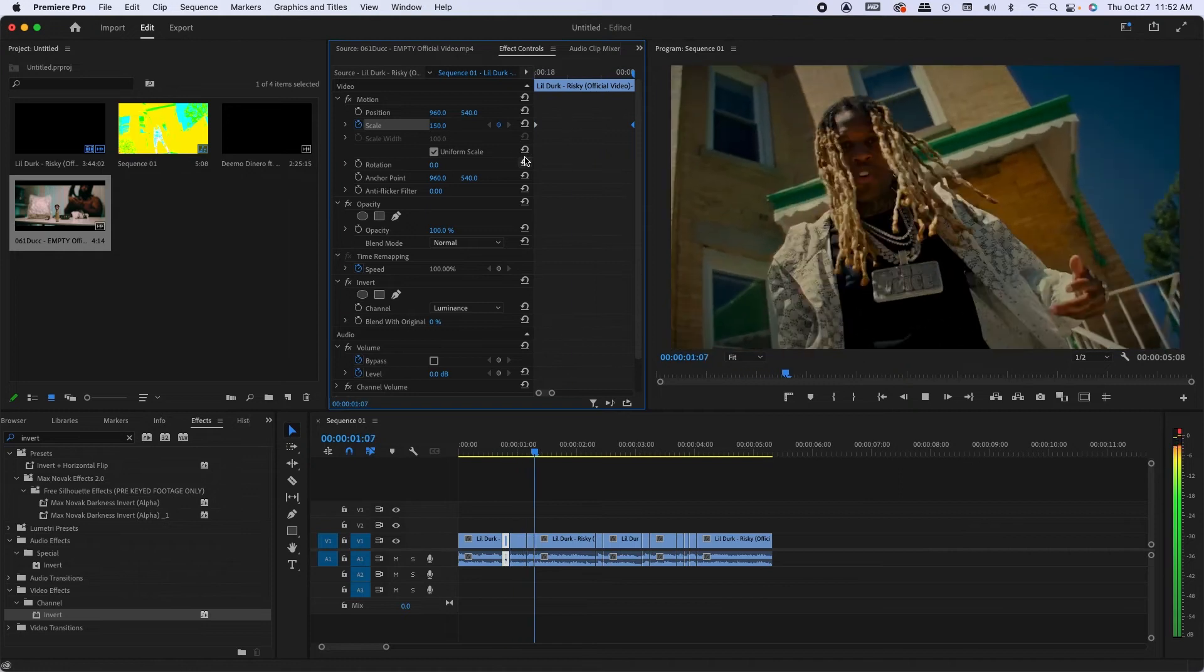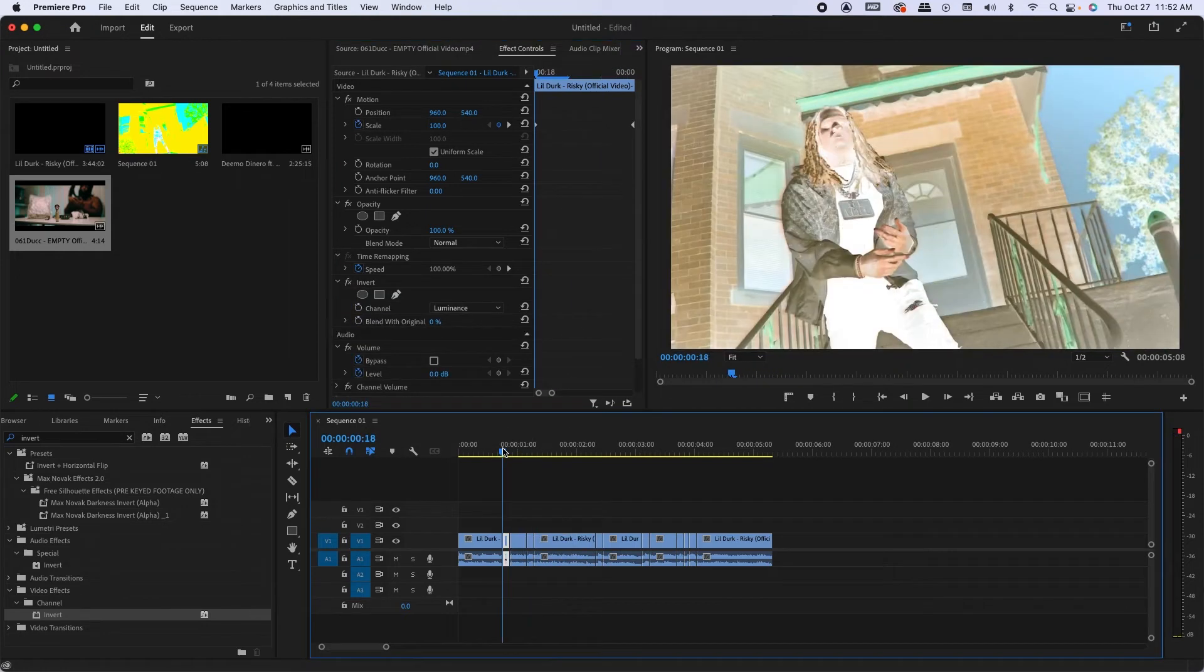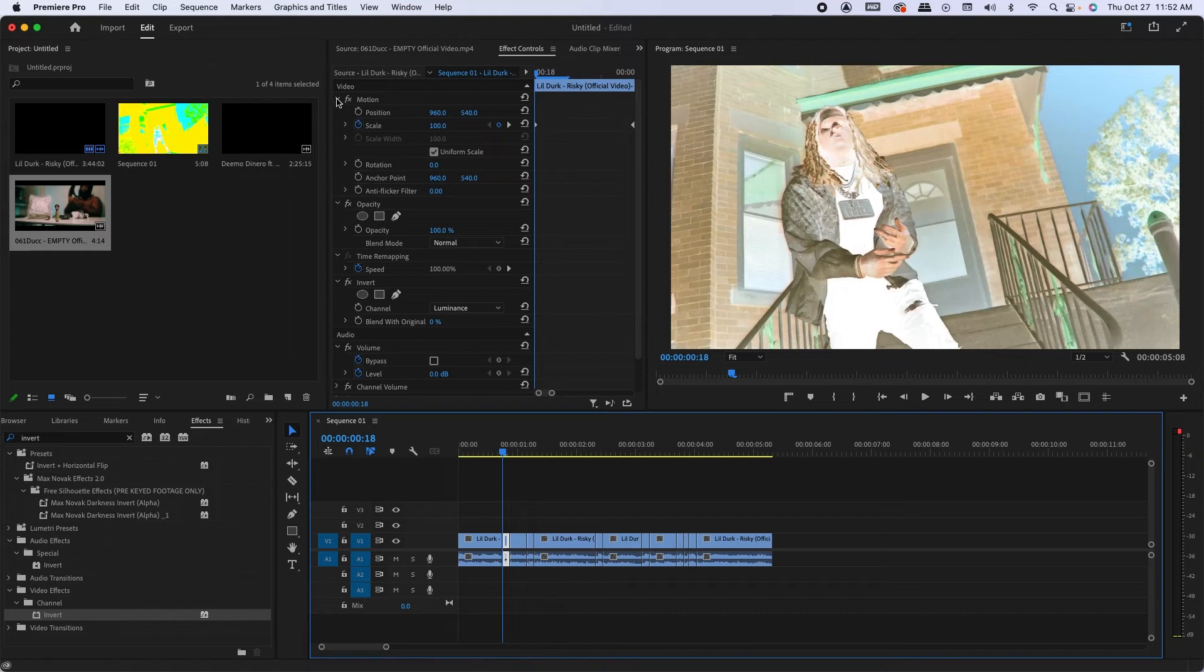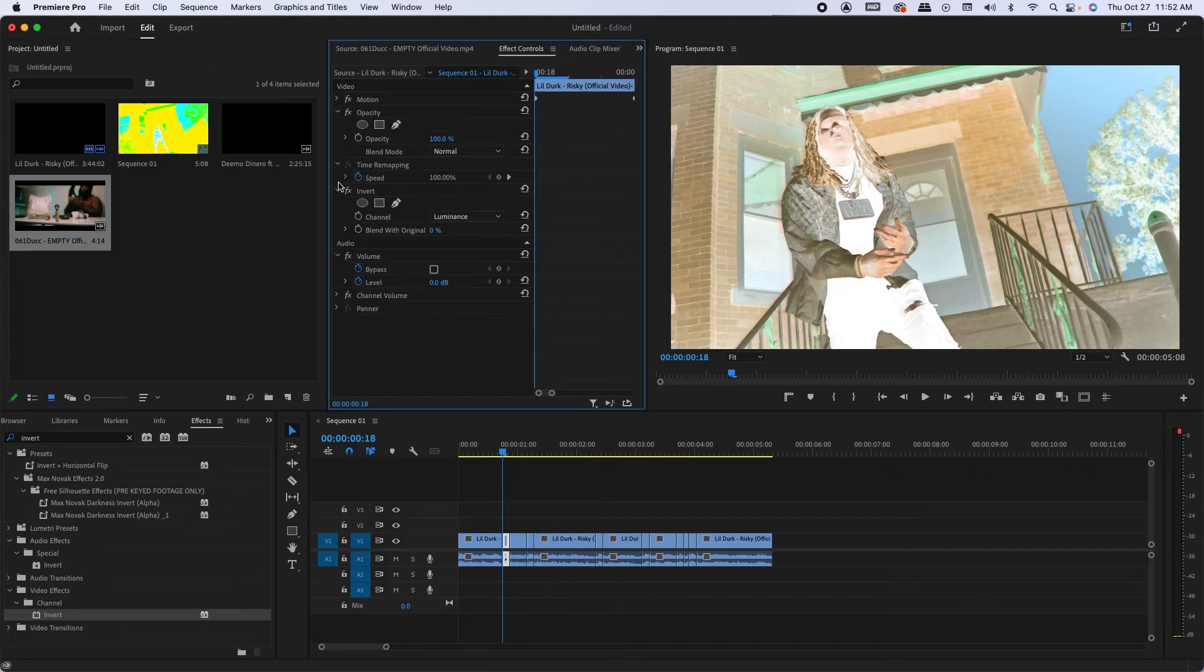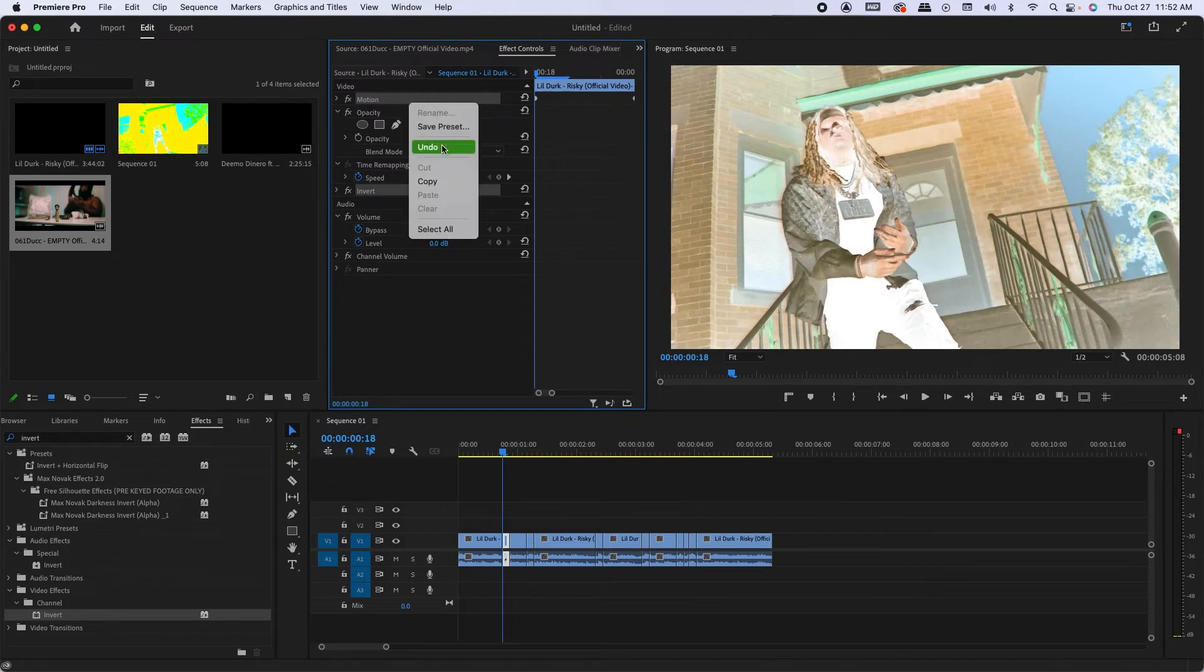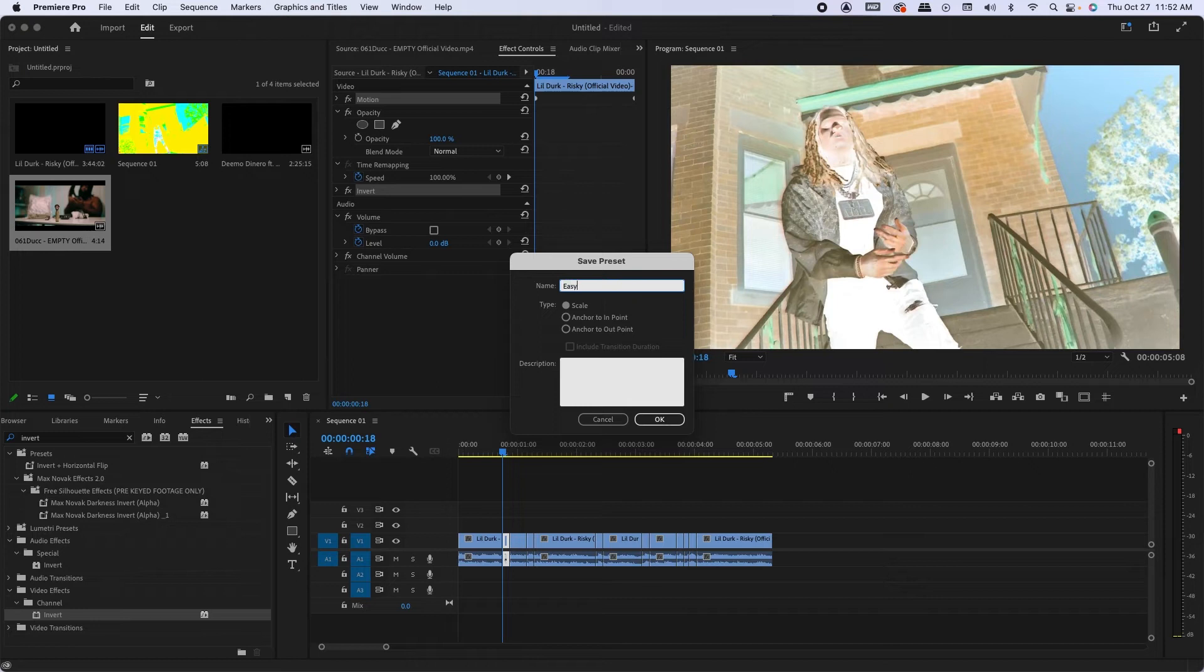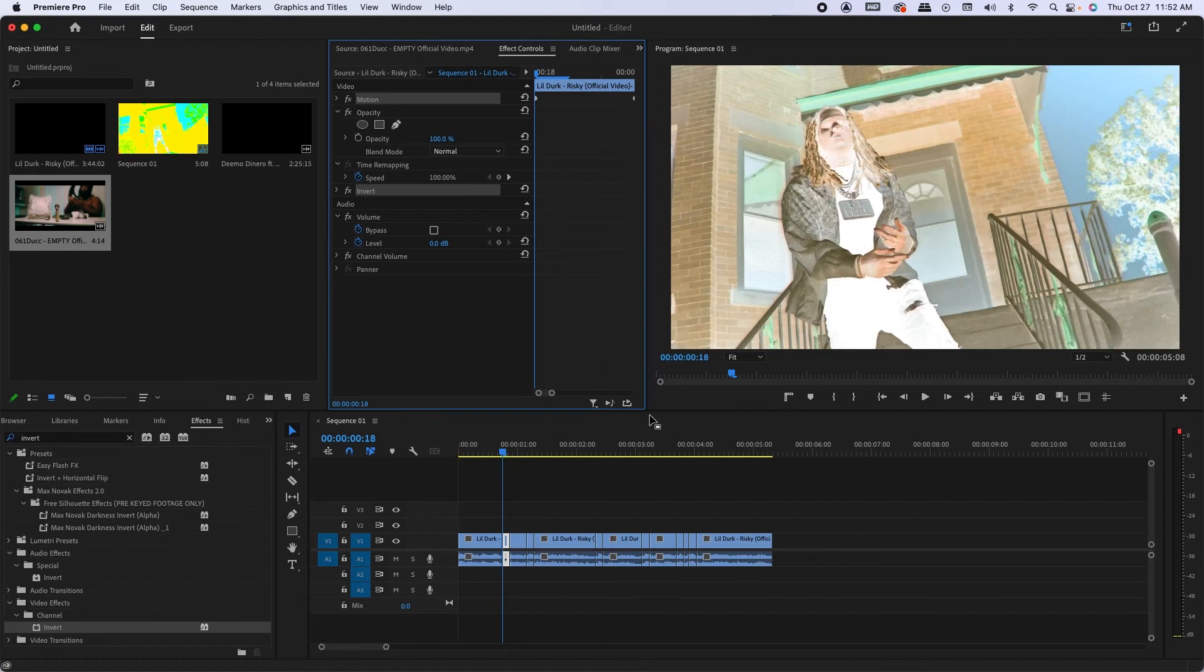Drag it all the way to the end, so you got a quick zoom and invert. So then what you want to do is command click motion invert, right click, save preset, and I'm gonna save it as easy flash.